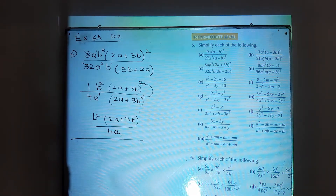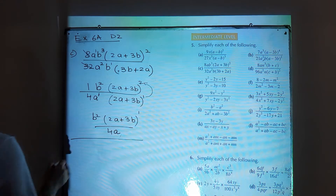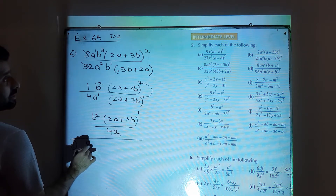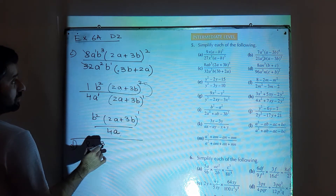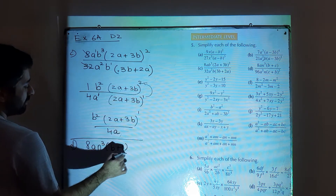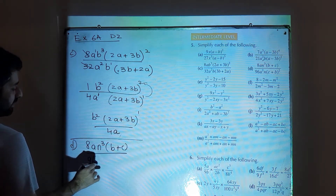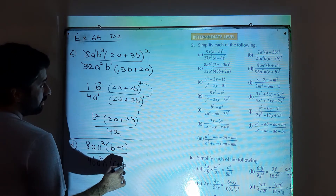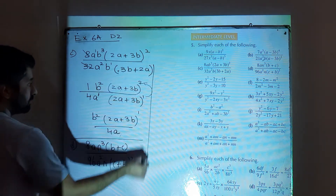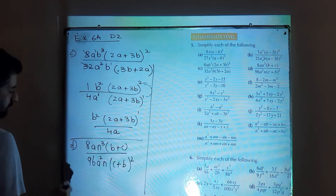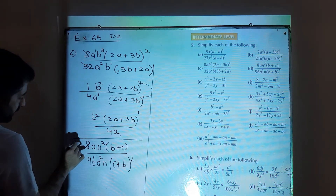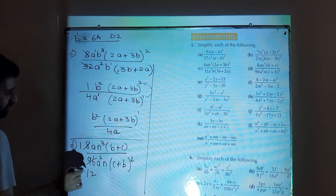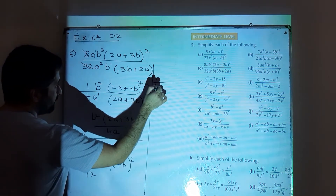Moving to part d of question number 5: 8an cube times (b plus c) divided by 96a square n times (c plus b) whole square. First work on the numbers: 8 over 96 simplifies to 1 by 12.